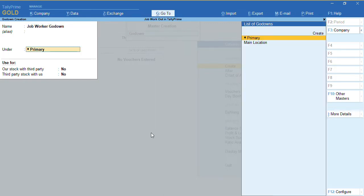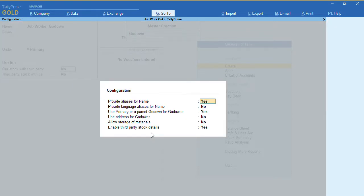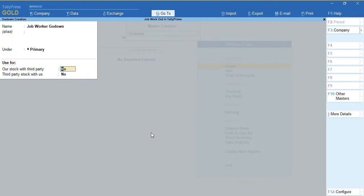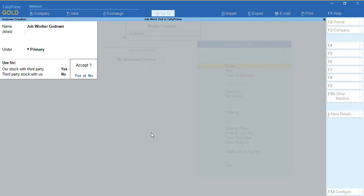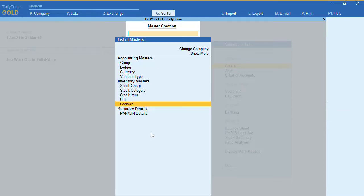To get the third-party stock features on this godown, press F12 and enable the option 'Enable third party for stock details' to Yes. Also enable 'Allow stock with third party', as I want to send my raw materials to my job worker. Enable this option and press Ctrl+A to save.